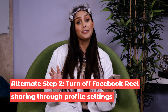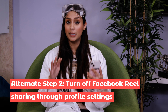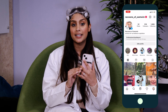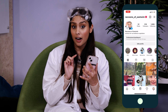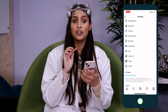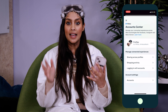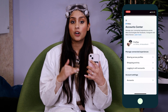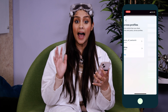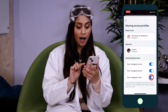Alternatively, if you wanna toggle this setting when you're not in the middle of posting a Reel, you can go to your profile, tap the hamburger icon in the top right, tap Settings, and then go down to where it says Meta Account Center. Then you're gonna wanna tap Sharing Across Profiles, select your Instagram account, and then make sure your Reel sharing is turned off.